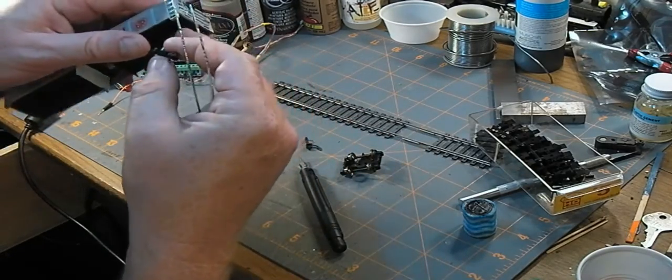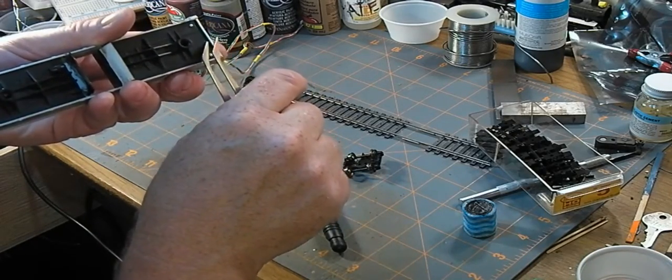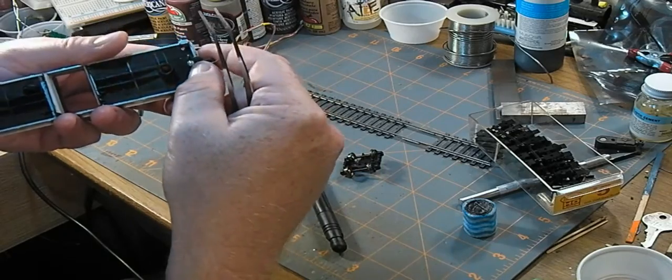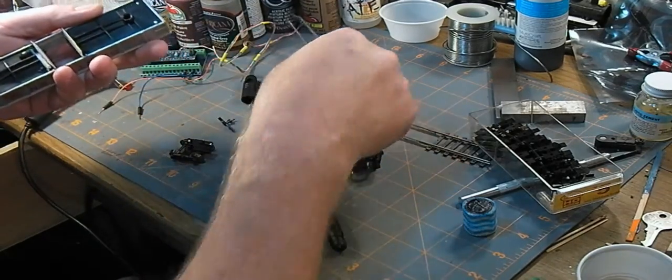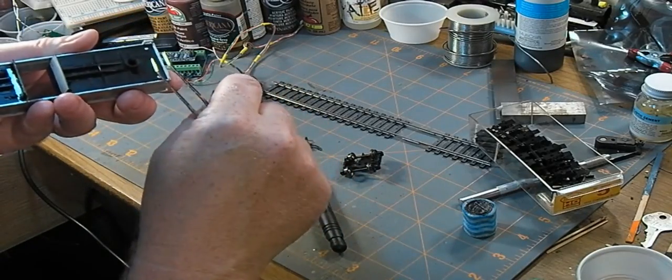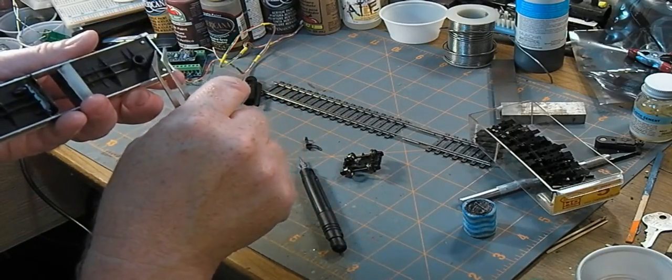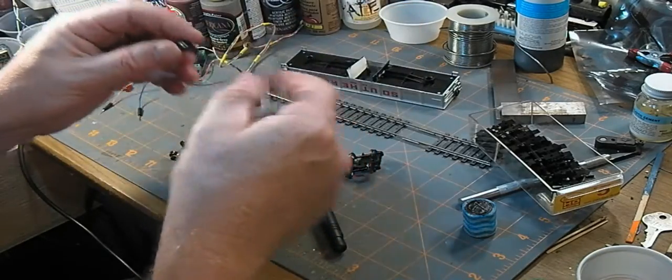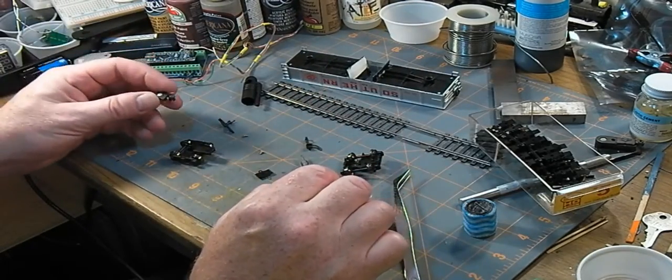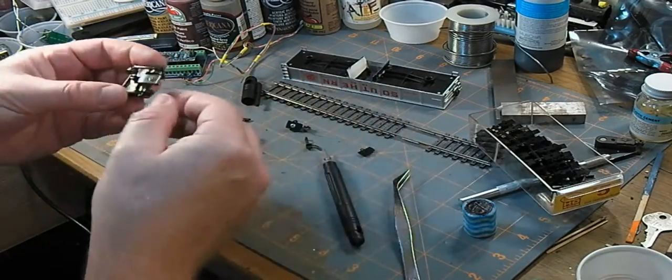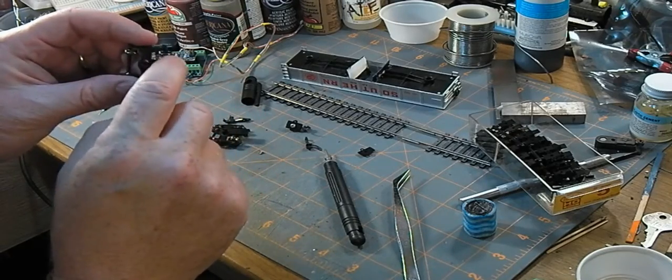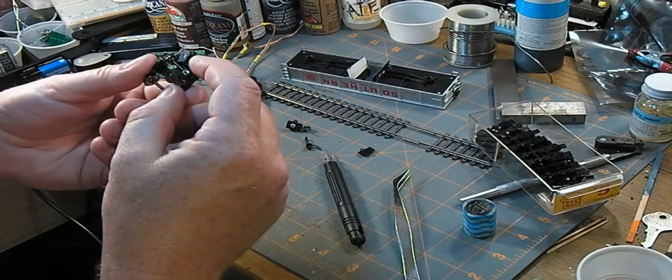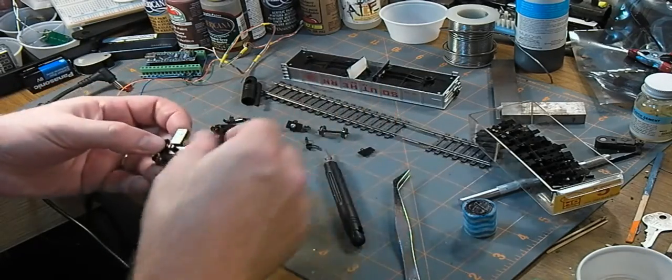I might just drill and tap that and stick it right into there, depending on the height that I need. And there is an actual lip there, so I'll probably build that up with some squares of styrene, glue it on and then screw right through it. Or if this needs to sit a little bit higher, which I don't think it will, I'll cut some of that lip away.